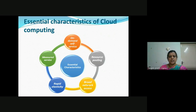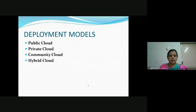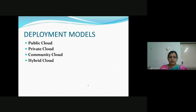The deployment models are: public cloud, which is for open use; private cloud, which is only for a particular organization or industry; community cloud, which is hosted for a particular purpose such as education or a particular community; and hybrid cloud, which is a combination of any of these.